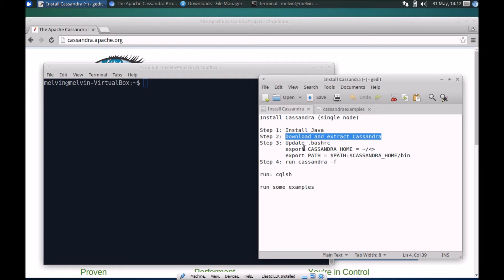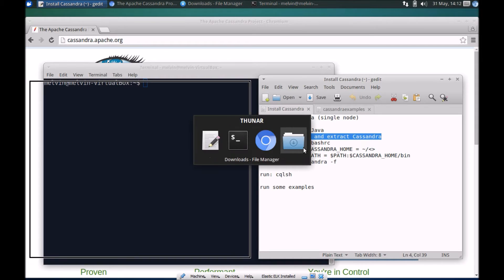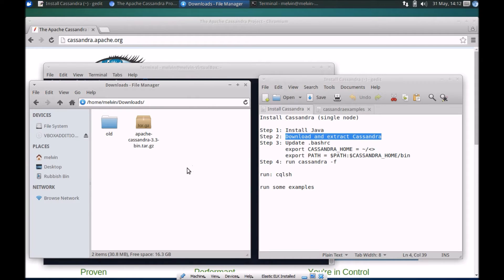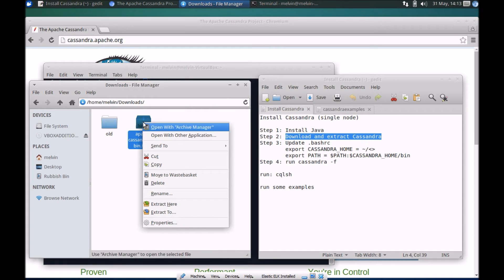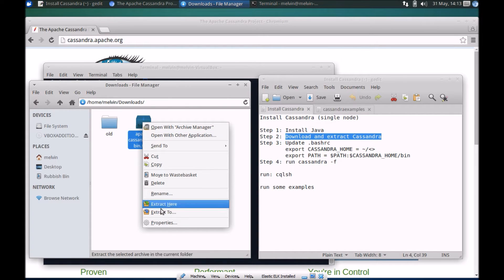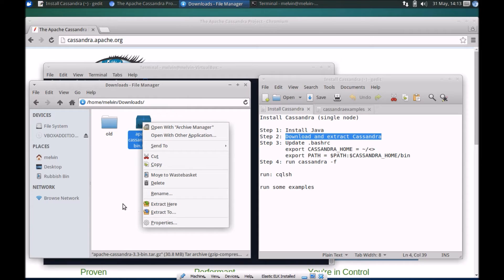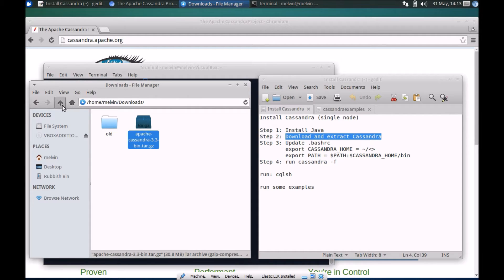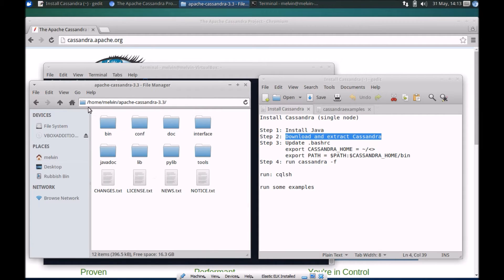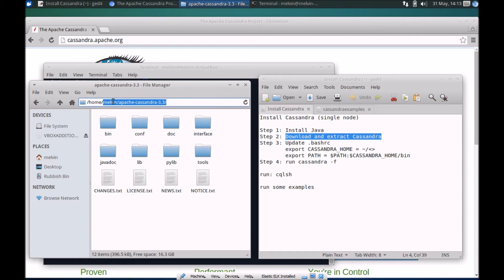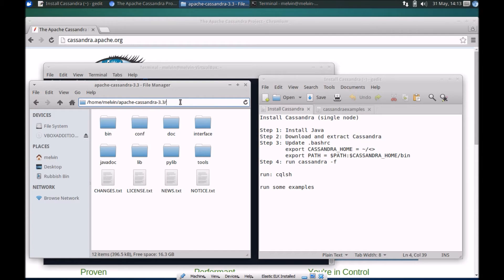I've downloaded Cassandra already on my machine, version 3.3. What you can do is download the latest version or the version of your choice and extract it to a folder of your preference. Again I've done that in advance so I've extracted it to my home folder.